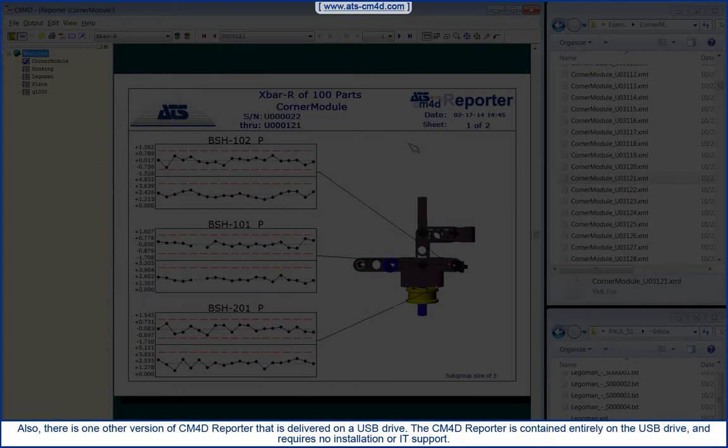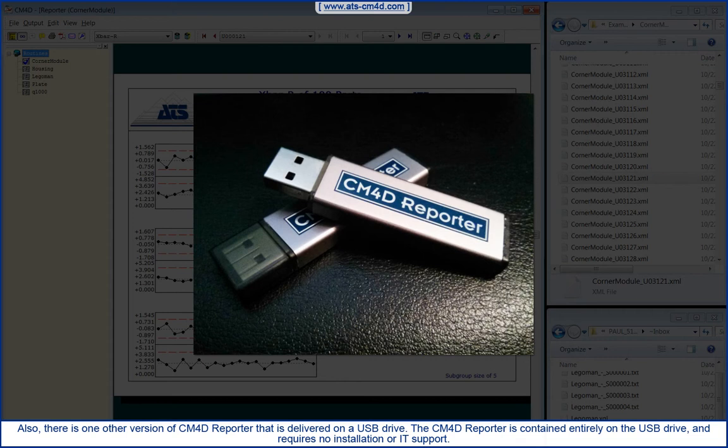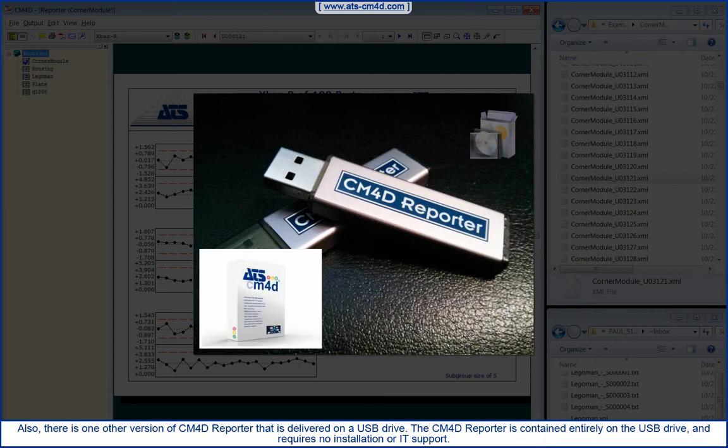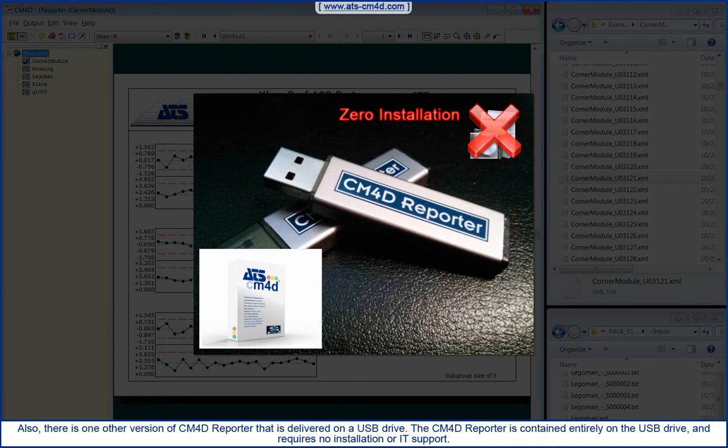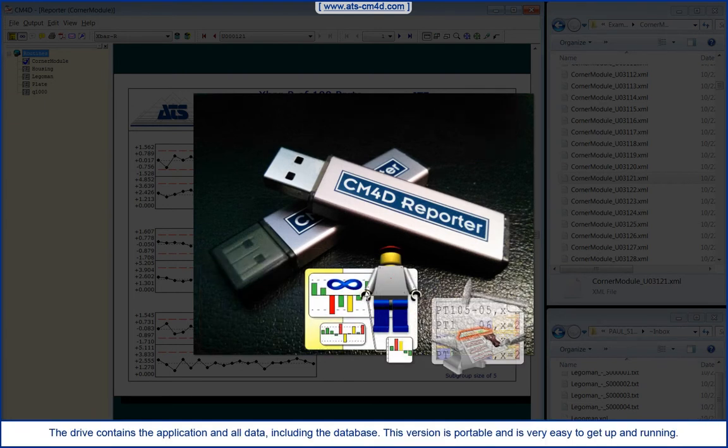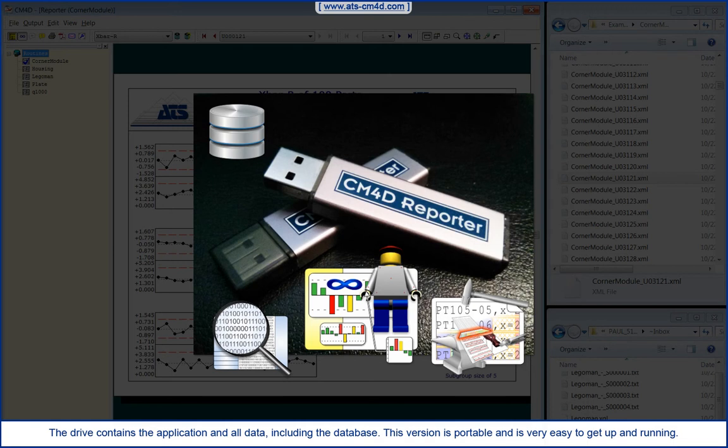Also, there is one other version of CM4D Reporter that is delivered on a USB drive. The CM4D Reporter is contained entirely on the USB drive and requires no installation or IT support. The drive contains the application and all data, including the database. This version is portable and is very easy to get up and running.